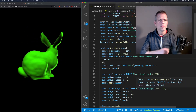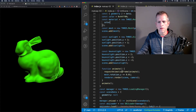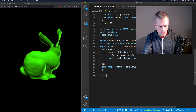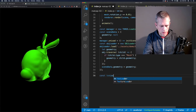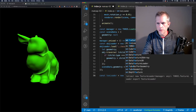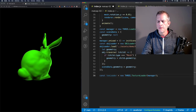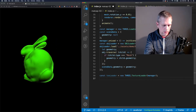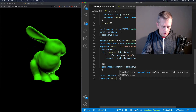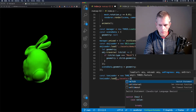The next step is to apply a matcap material to this bunny object. I'm going to do that by creating a new loader — a texture loader — using new THREE dot TextureLoader, and pass in the manager. Then I call texture loader dot load with my matcap material. Let's do green.